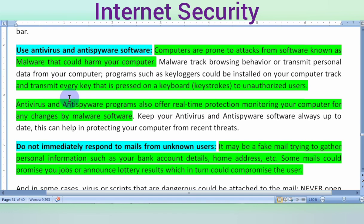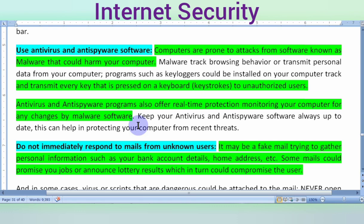Sometimes we use a pen drive at an internet cafe or a friend's computer, and when we connect it to our computer, some types of malware or viruses can transfer. Computers are prone to attacks from malware that could harm your computer. Use antivirus or antispyware programs that offer real-time protection and monitor your computer for changes by malware software.